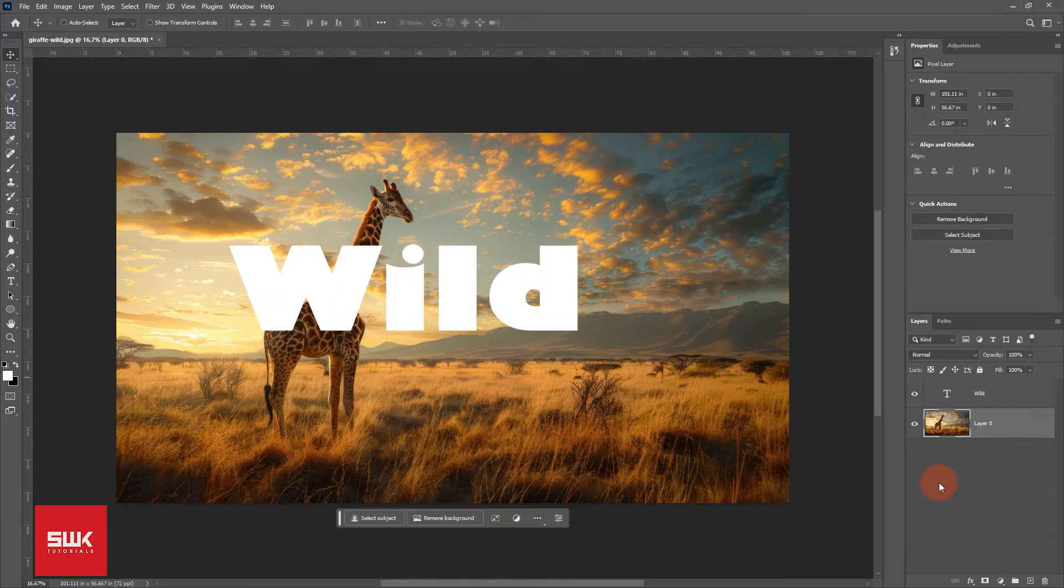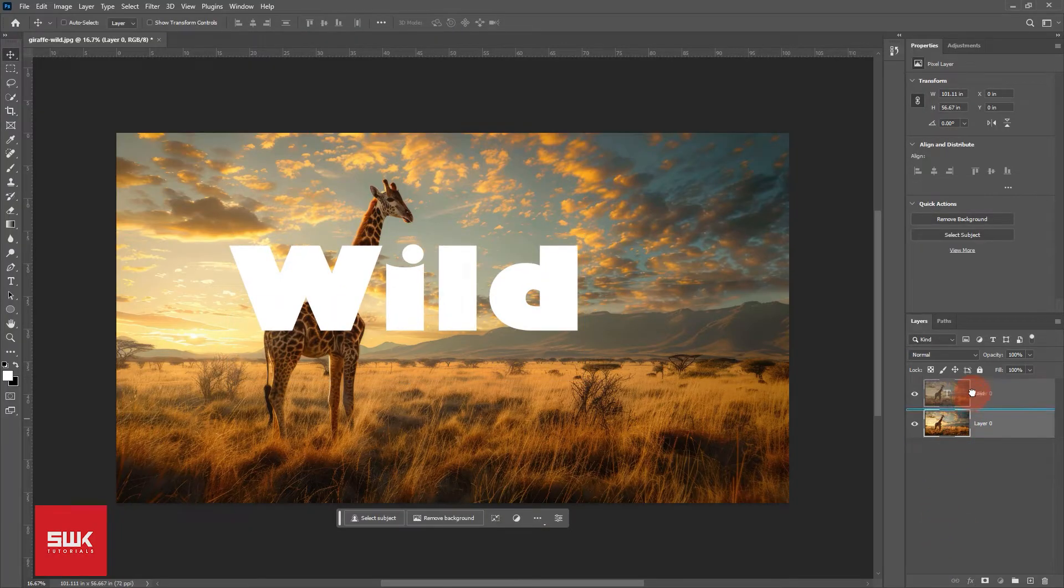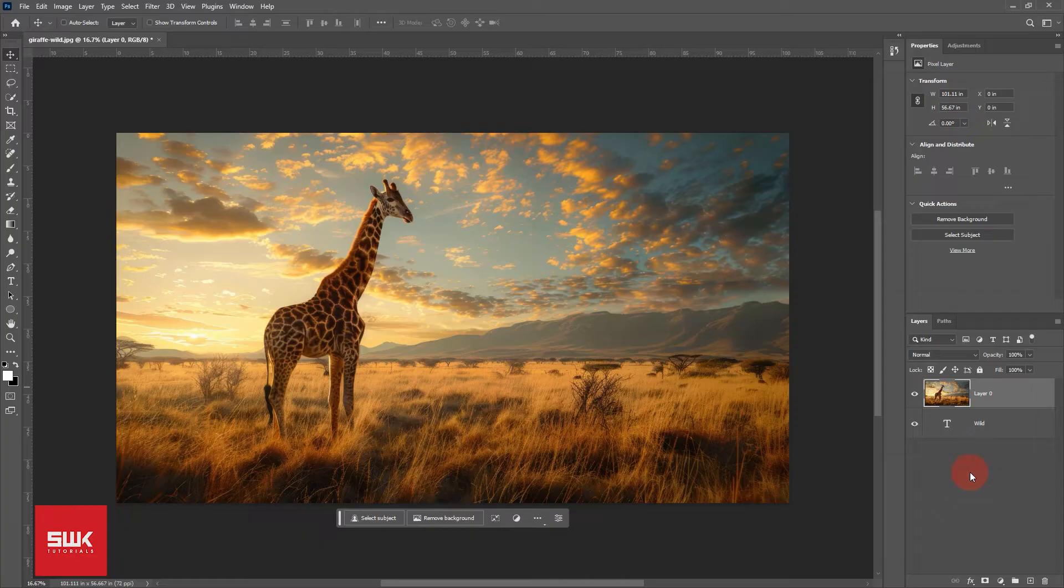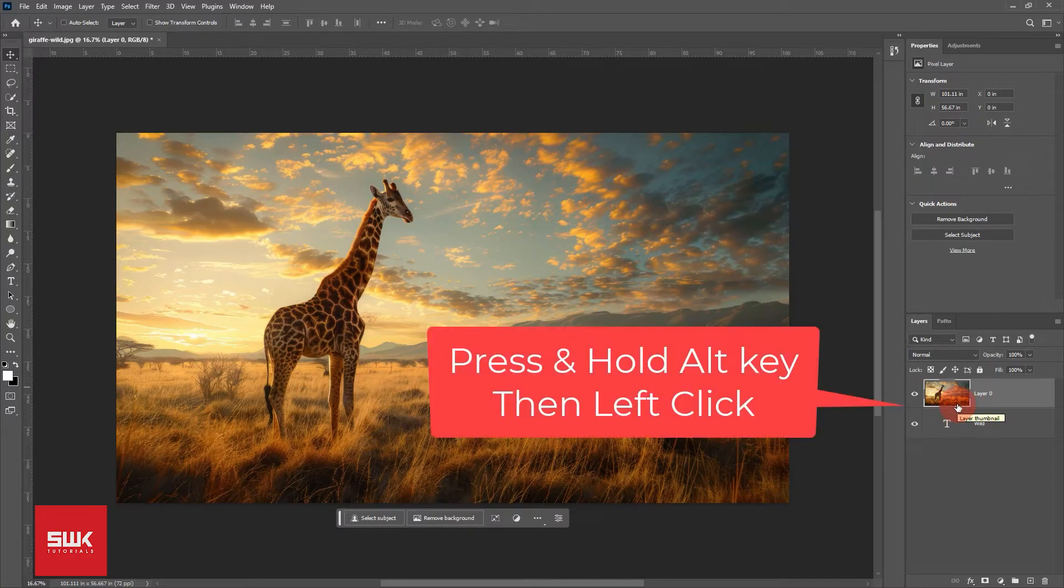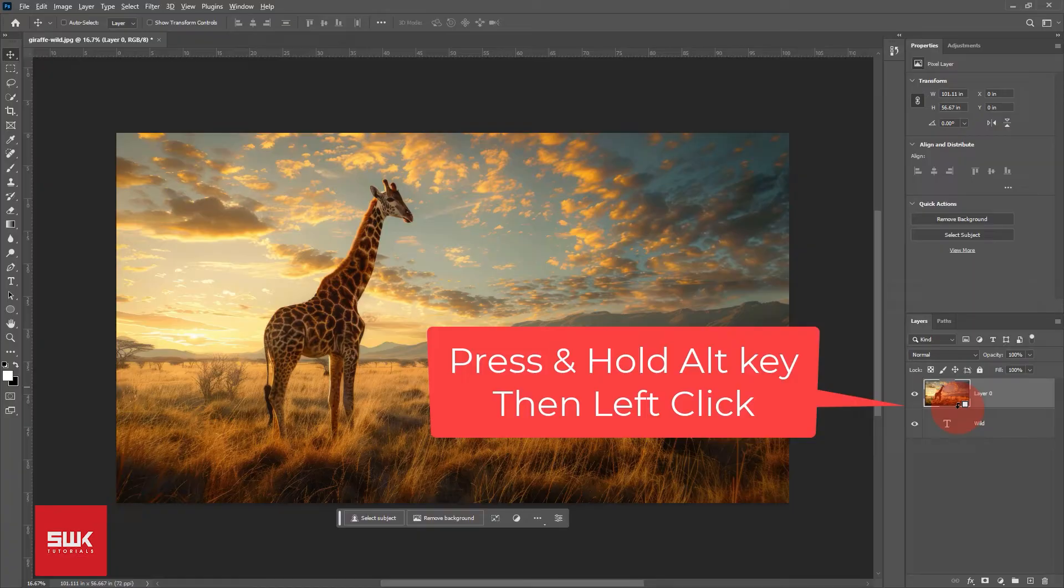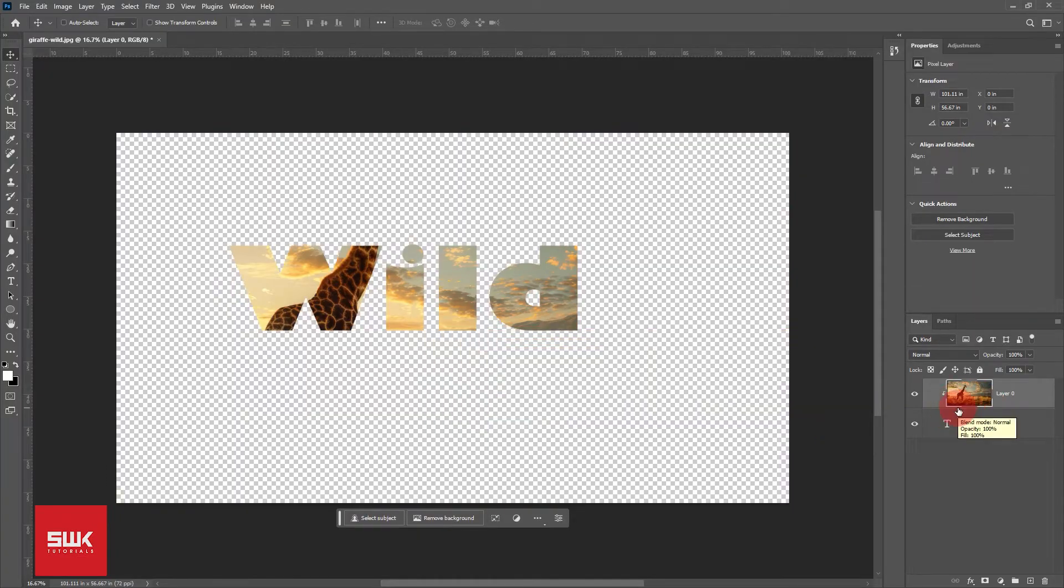Remember, the image layer should be above the text. Once it's done, bring your cursor in between these two layers and click on Alt key. You will see that your cursor has changed into an arrow and a box. Just click and let the magic happen. Your layer is clipped now.